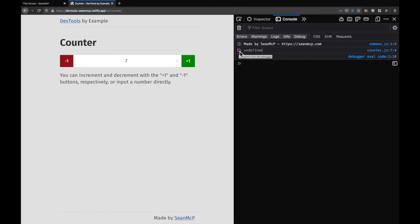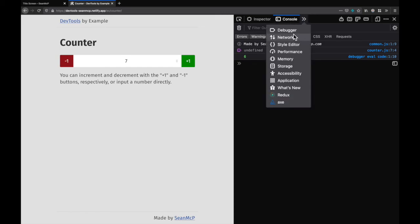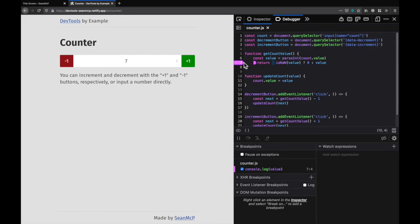To remove the breakpoint, go back to the debugger. I can click the tag, use the keyboard shortcut, right click remove breakpoint, or remove it from the breakpoint section in the debugger. So down here, click the X to remove.